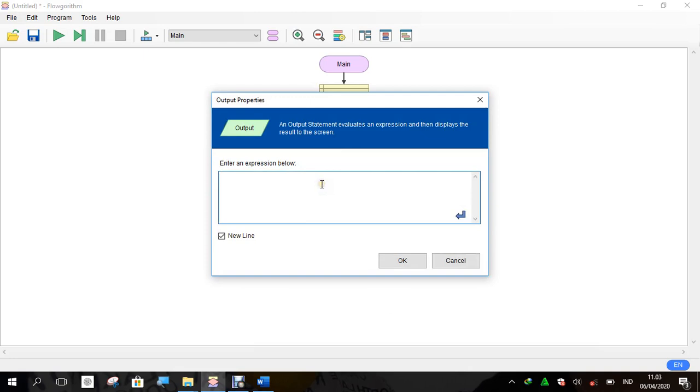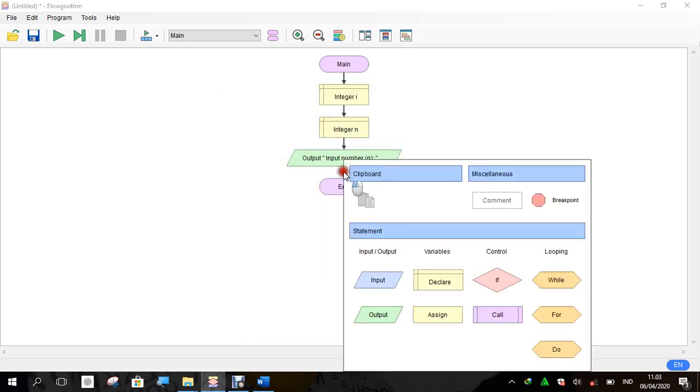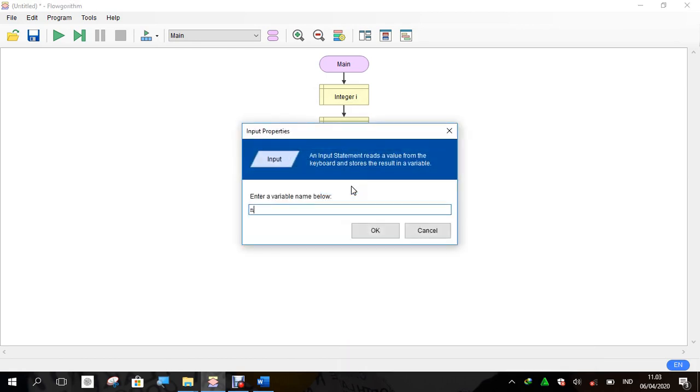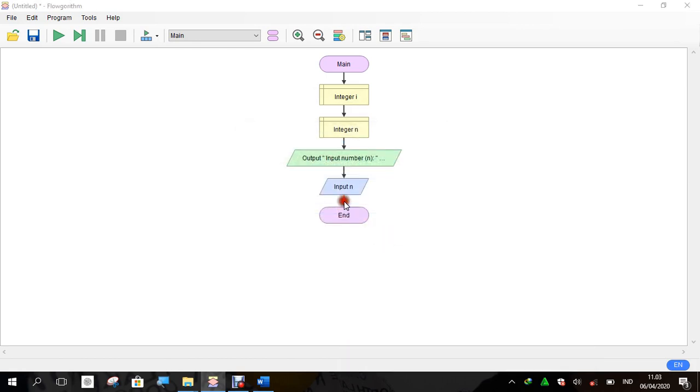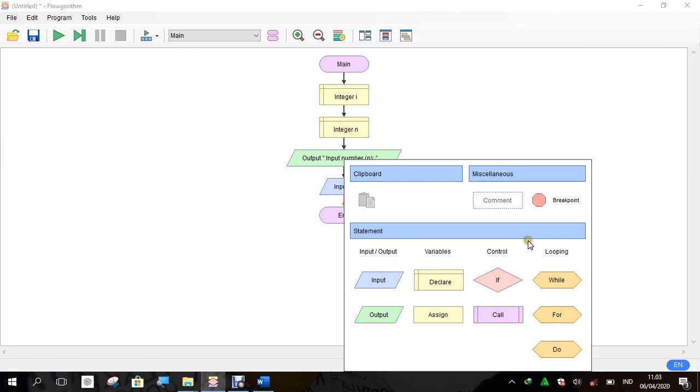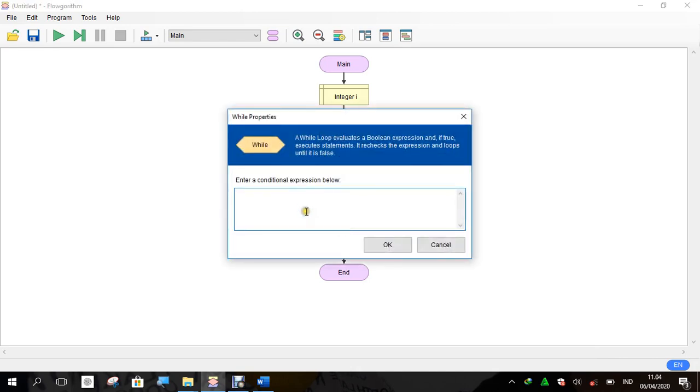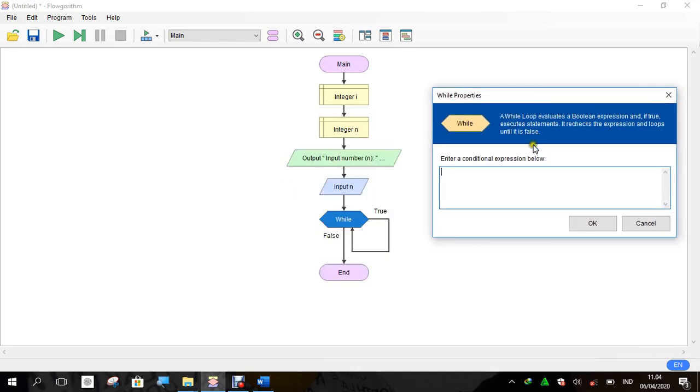This is the syntax for input. We give the input here, and we will use the while too, so we must click this. In while do, we give the condition.